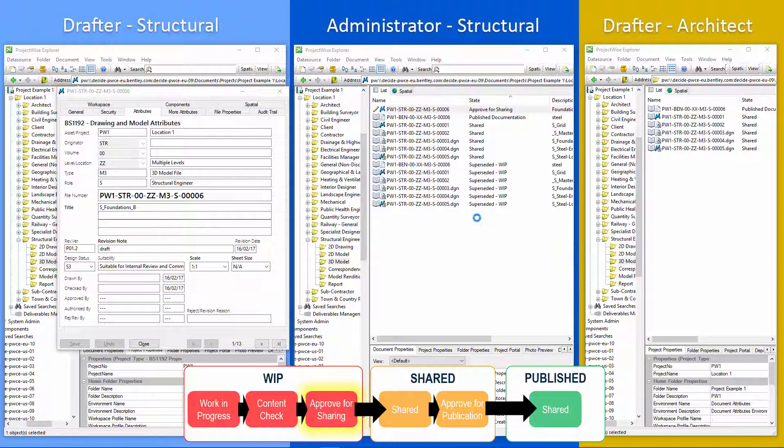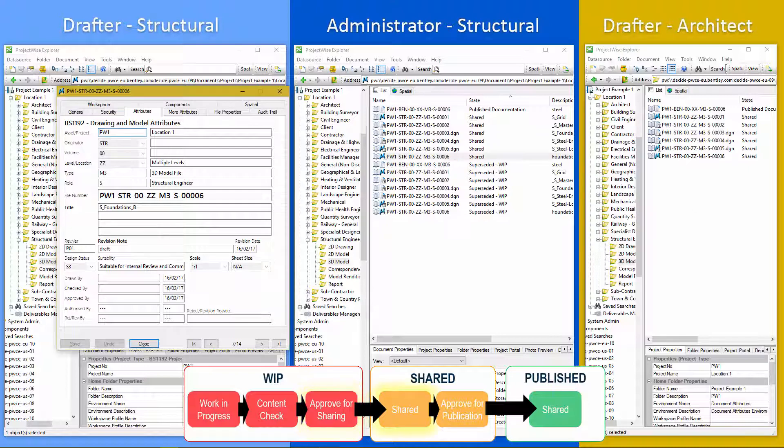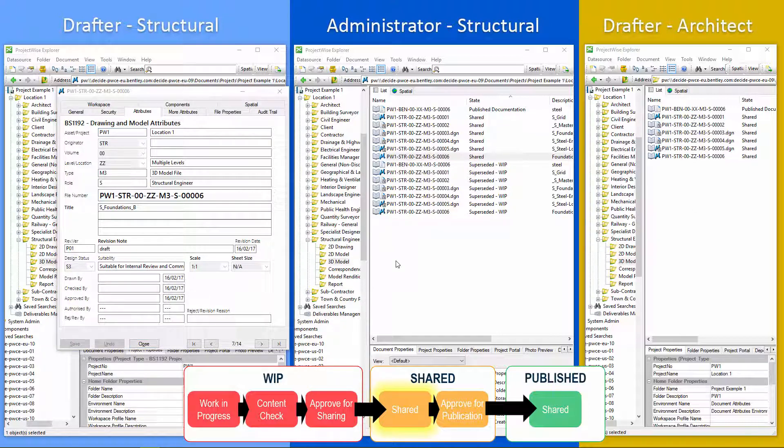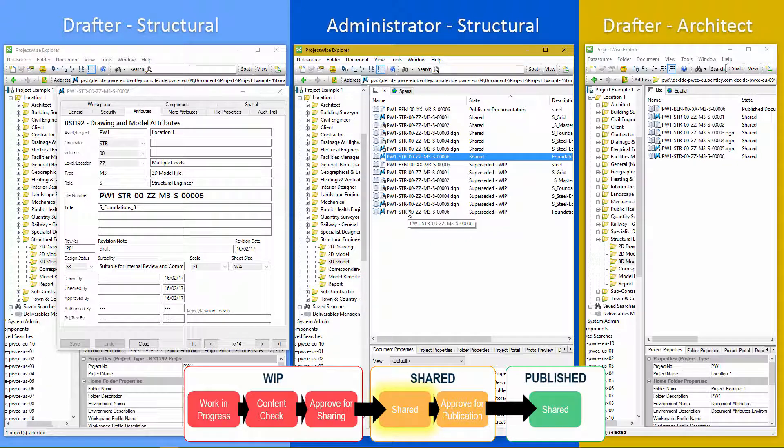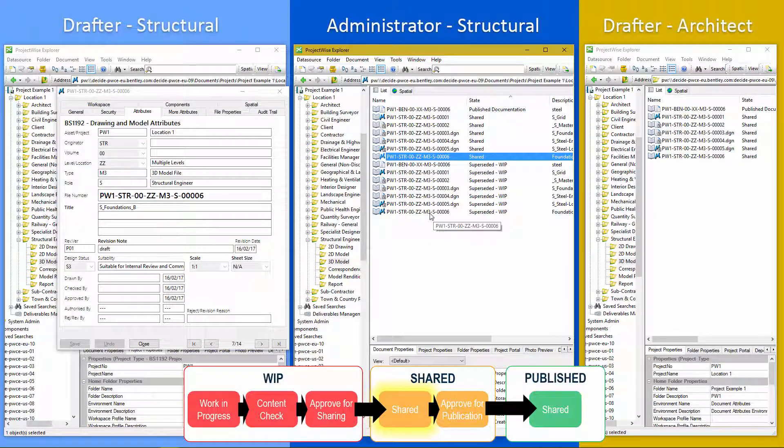And you notice all this while we've got no visibility from any other discipline. They can't see what's going on until this point. So now we can see a few things have happened. We have a shared document, which is read only. We also have a superseded work in progress document.